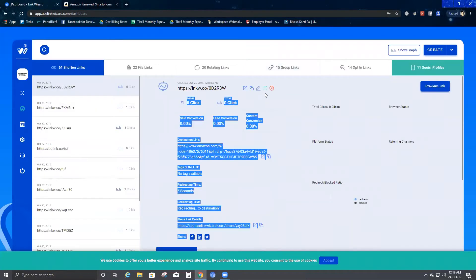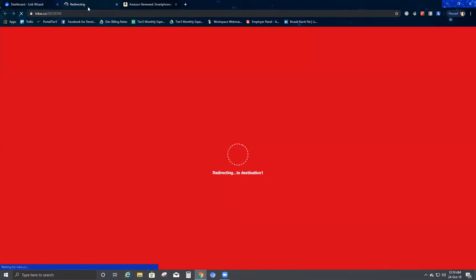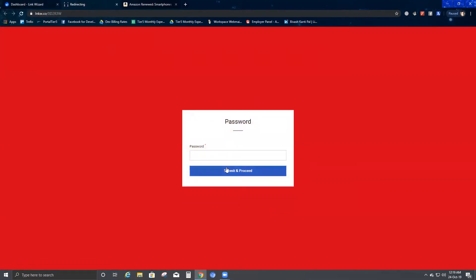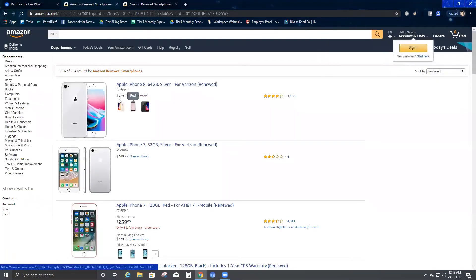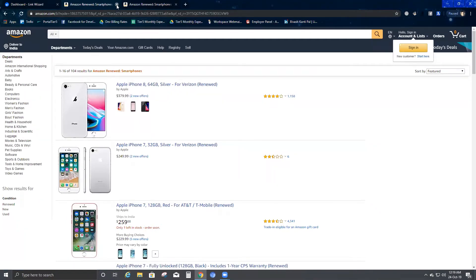Next to the short link URL there are four options. The first one says Open Link — if you click it, it redirects you to the link. It's asking for the password, since we set one earlier. The default password I set was 1-2-3-4-5-6. I submit and proceed, and this is my redirection page with the five-second timer and the background color I set.